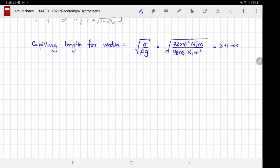Multiplying by sqrt(2), we get approximately 3.8 mm. So the meniscus cannot rise higher than — or by the same logic, be depressed more than — 3.8 mm.